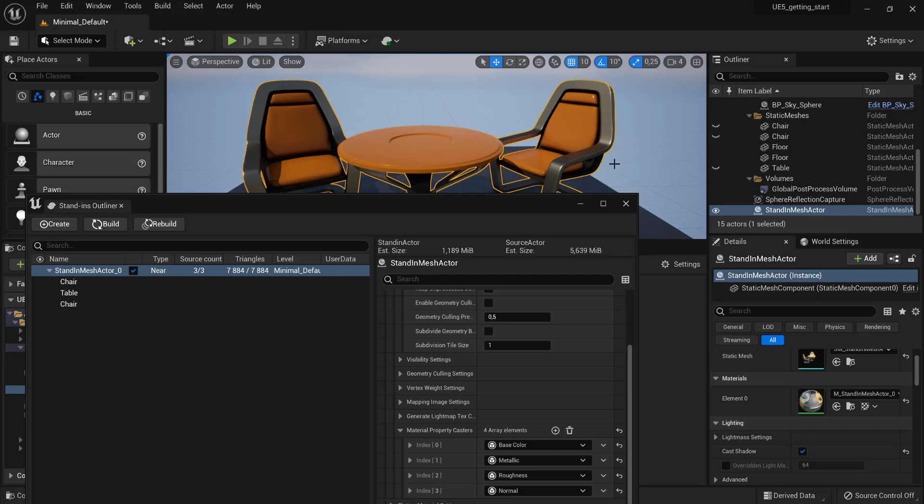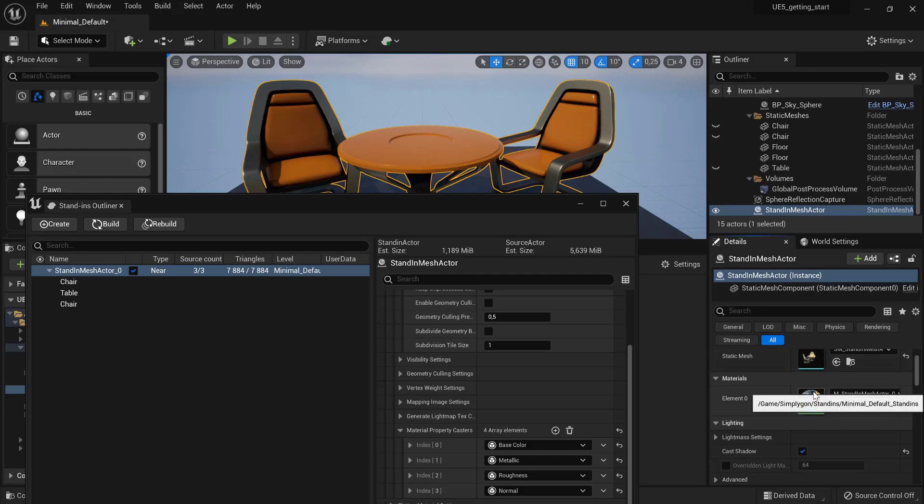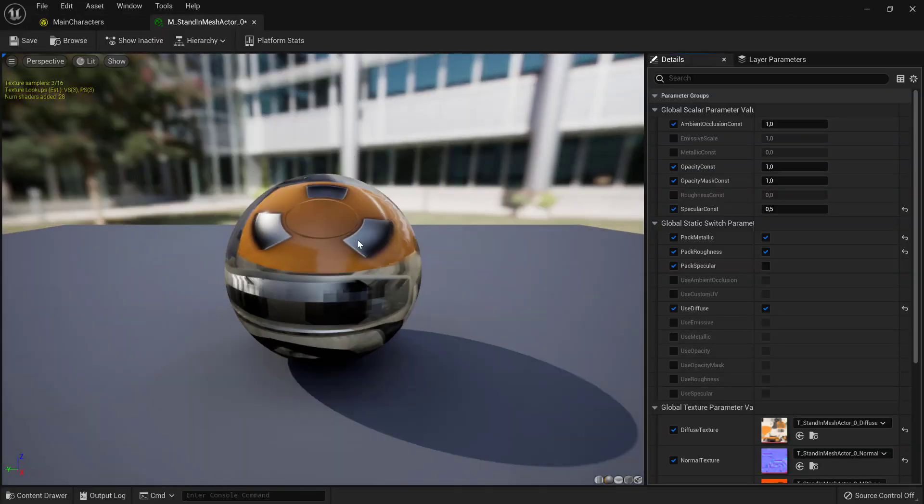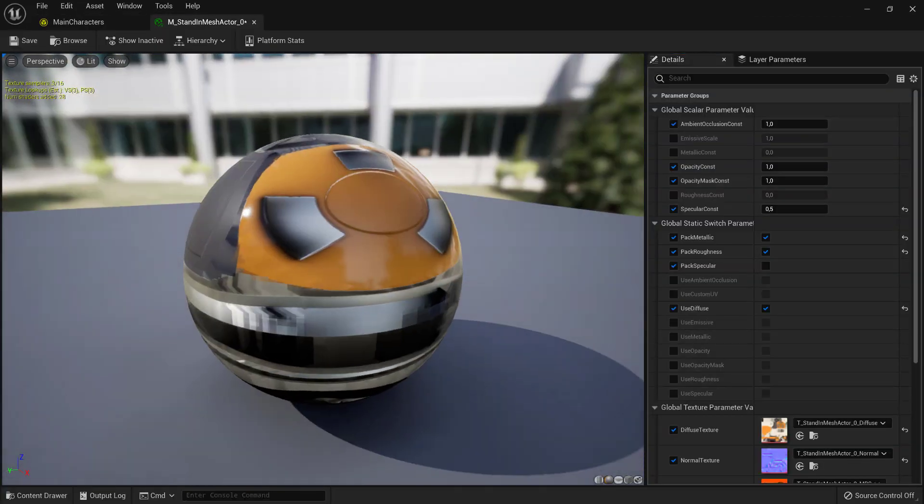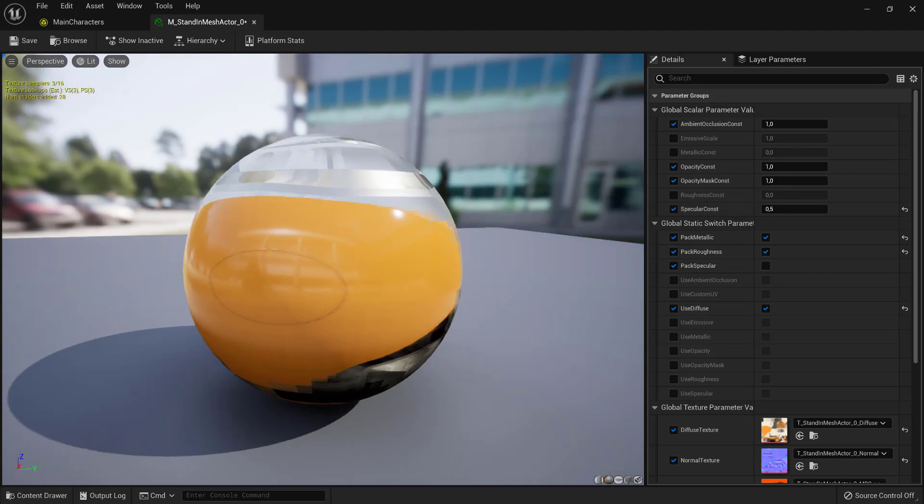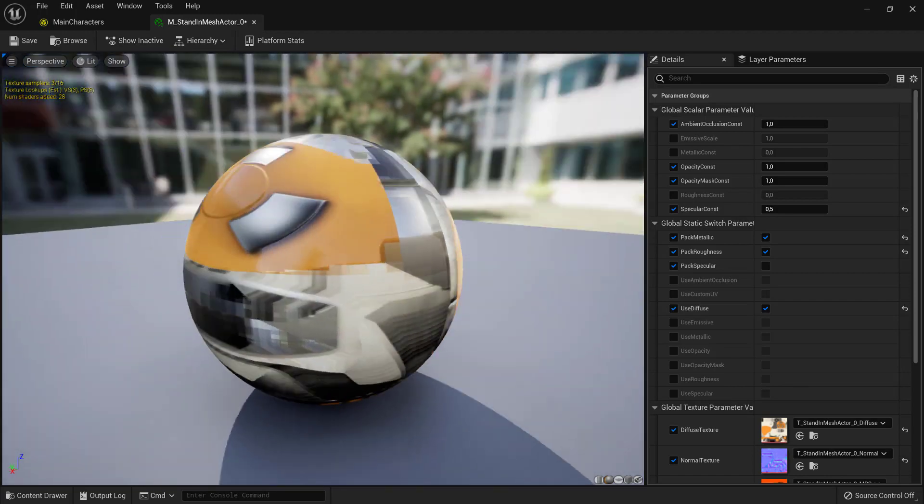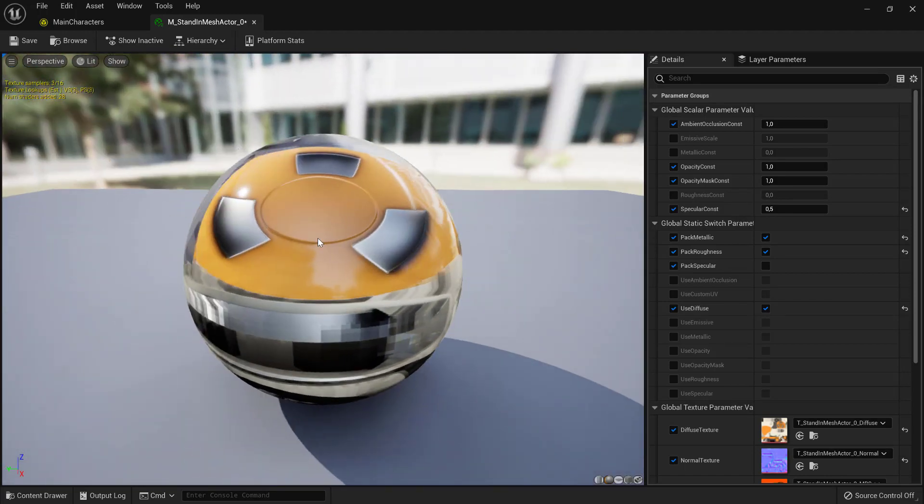After building, we can see that our imposter now only has one material. This is a great way to reduce draw calls in your game.